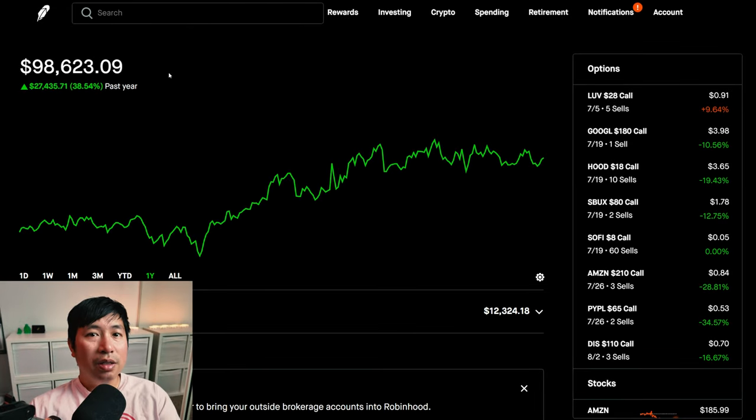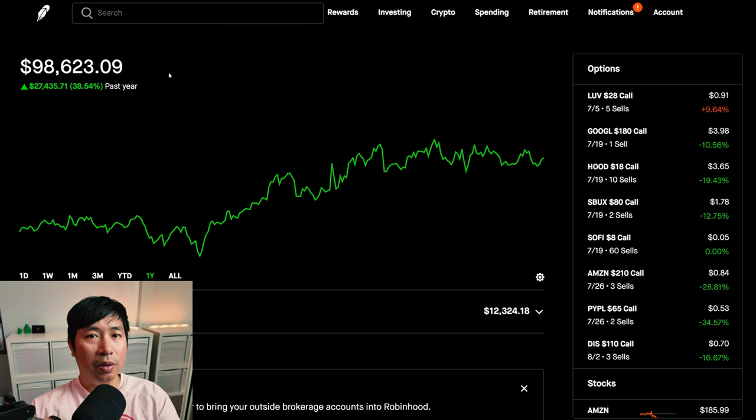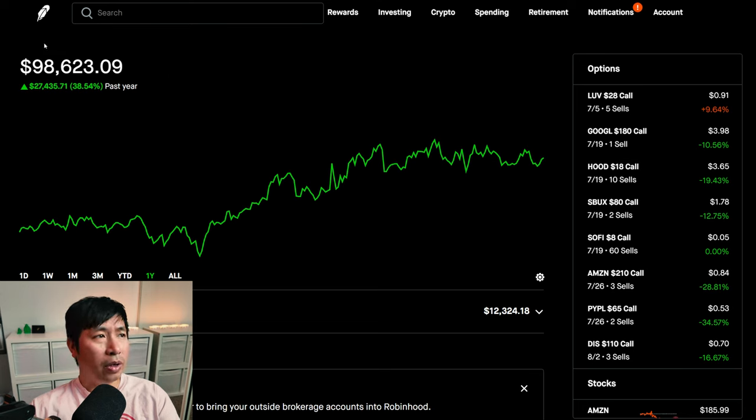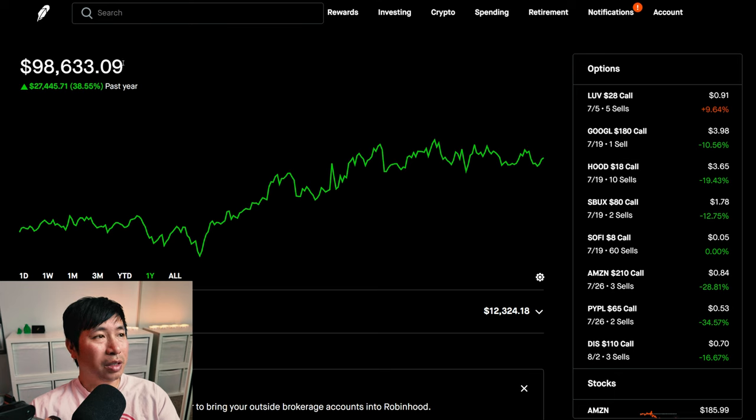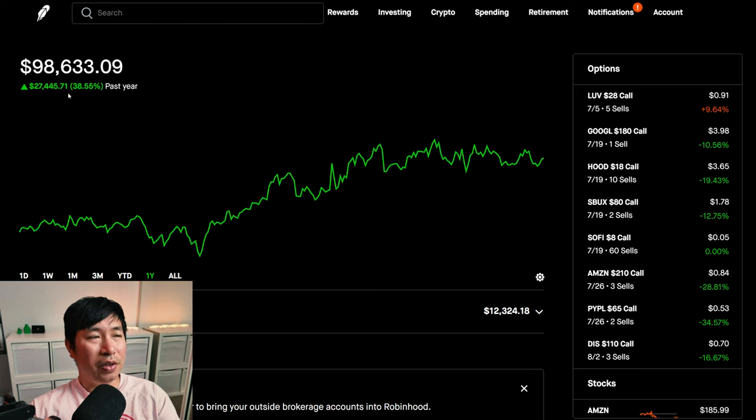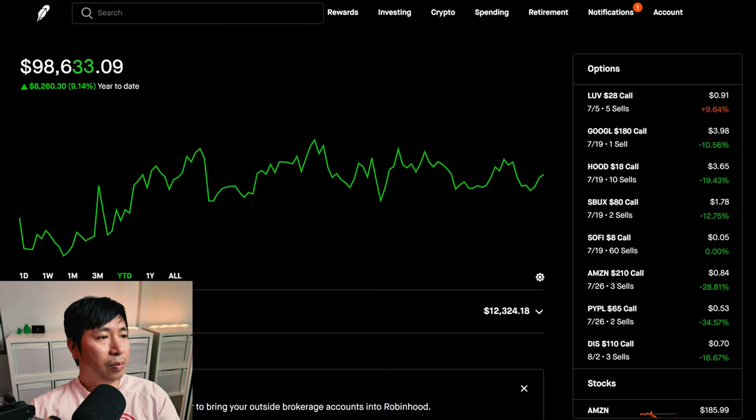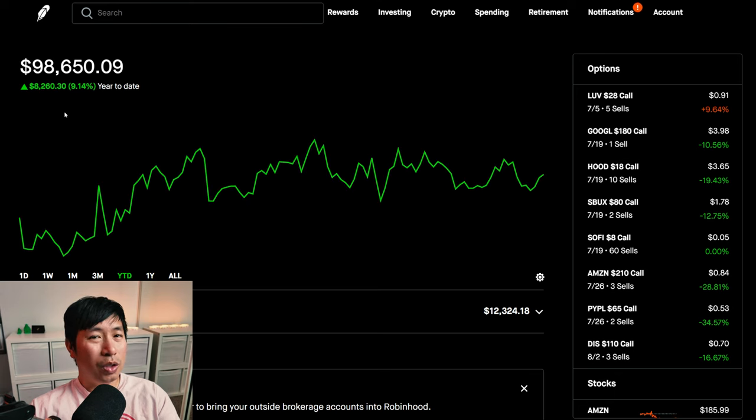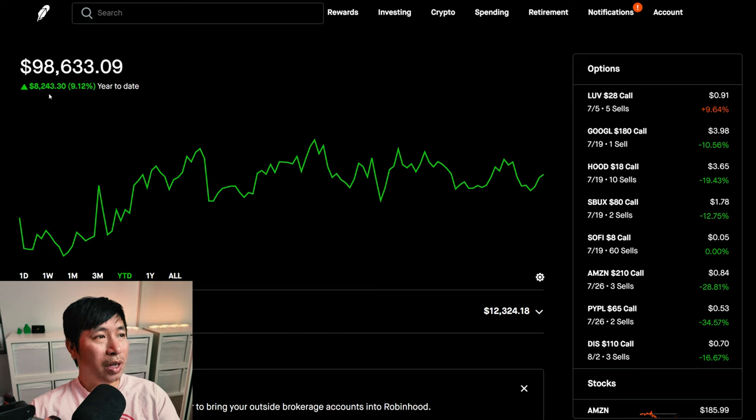Hello everybody. In this video, I am going to give an update on my portfolio. Right now, my portfolio is worth $98,633.09. In the past year, I am currently up $27,445.71. Year to date for 2024, I am up $8,260.30.